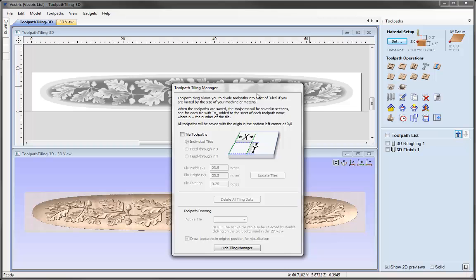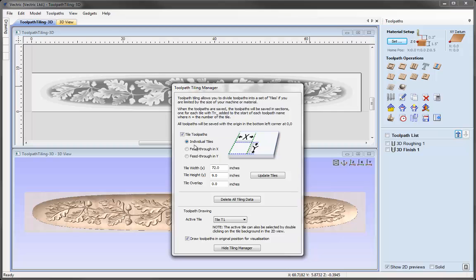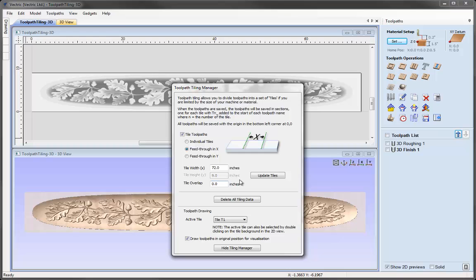Let's activate the Tile Toolpath option and here we will be presented with our options. In the previous tutorial we covered the Individual Tiles option, which is where we are trying to create a larger project than our material size, or the project is larger than our machine area in both the X and Y axis. But in this tutorial we are going to concentrate on the feed through options, specifically the feed through in X. Let's select that option.